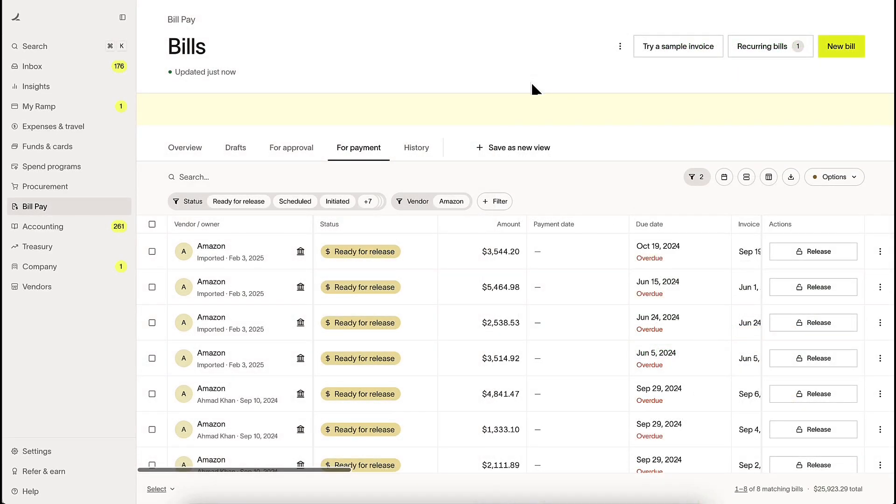Now, with bill importing enabled, these bills sync automatically into Ramp. No manual uploads or extra steps needed.